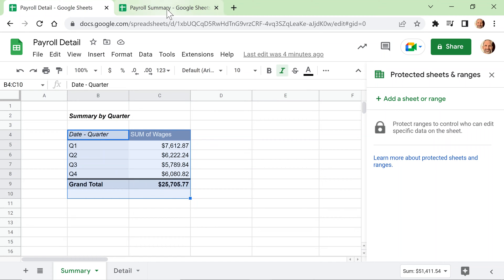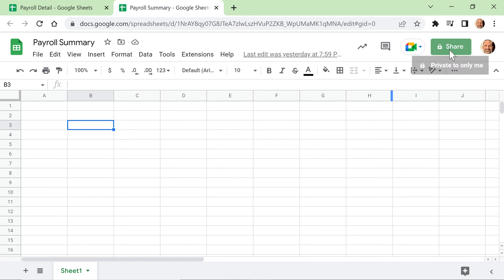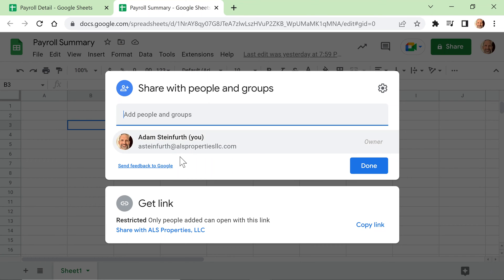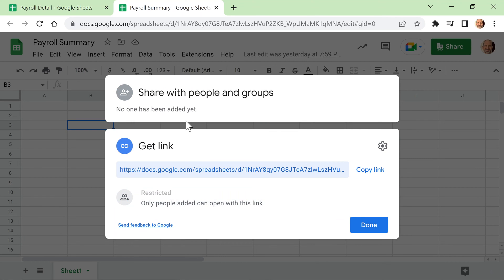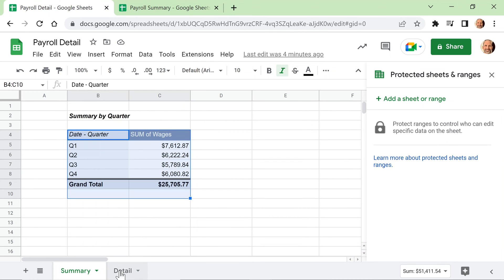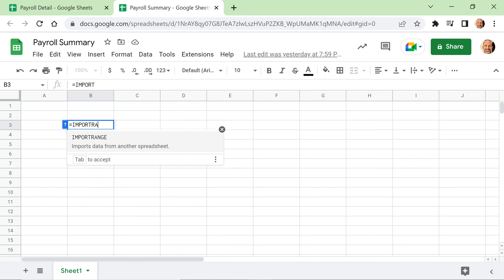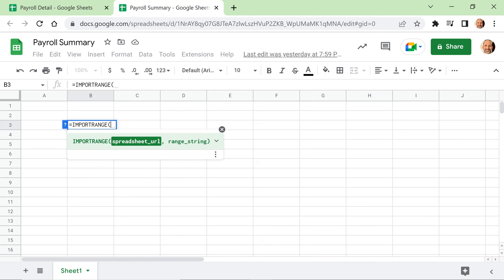What we're going to do is pull this data into a completely different file. I have one started here called Payroll Summary — it's just a blank spreadsheet. If I click the Share button, I should make sure it's only me. I'll turn off organization-wide sharing for best practice since it's payroll data. Click Done. Both of these are now only me.